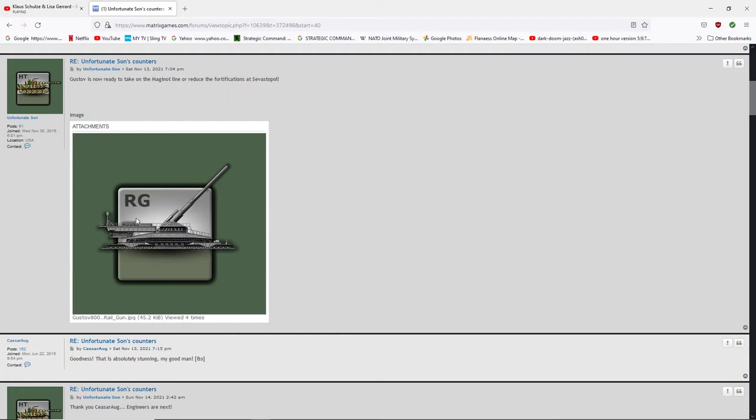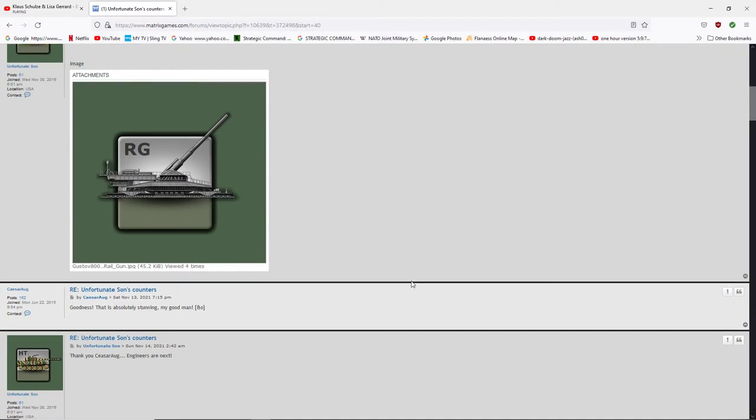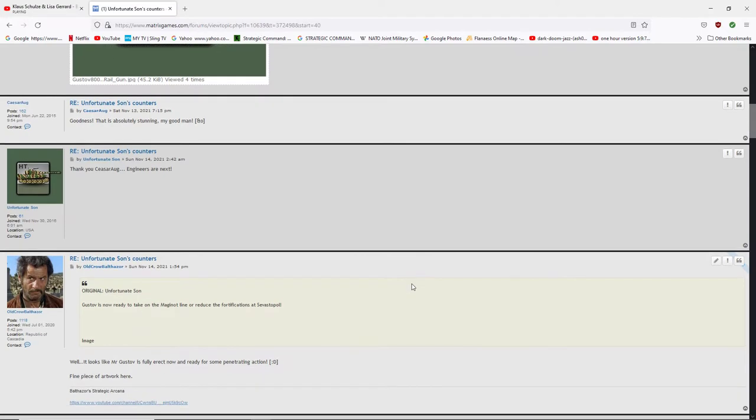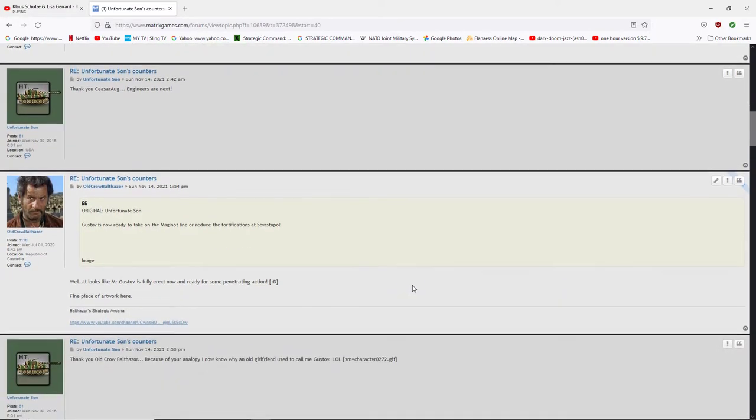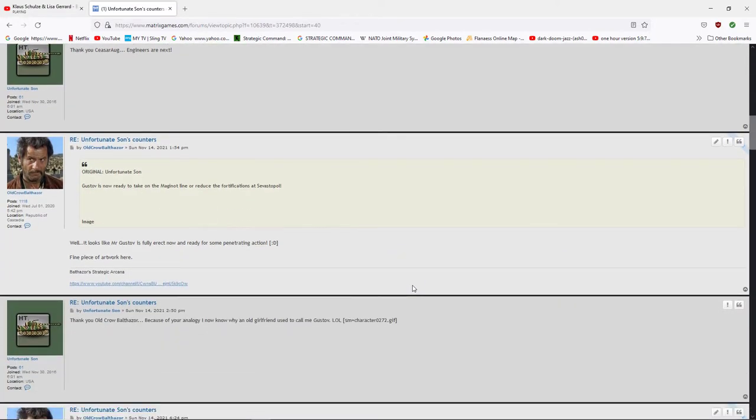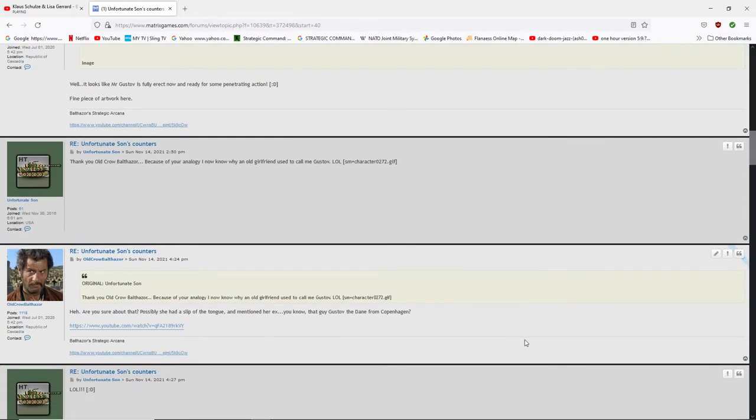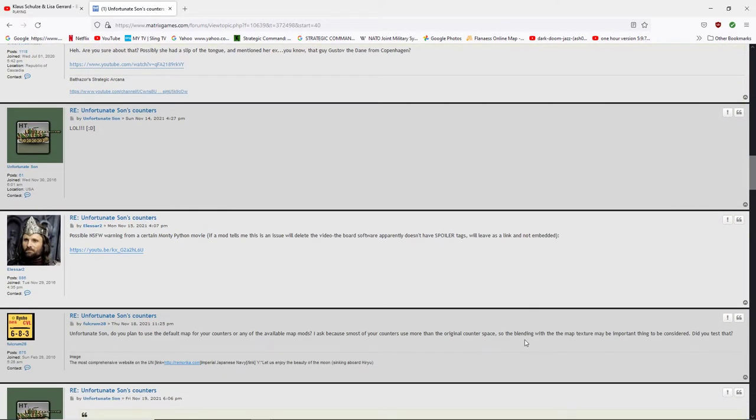Now it's completed. Look at the detail of this. And it shows its massive size. So what's going to be on the map? I mean, the thing's going to be hogging the whole hex. I guess people today call them tiles. I'm old school. I call them hexes. Okay. Hex tile. Oh, I forgot what I say here. Well, it looks like Mr. Gustaf is fully wrecked now and ready for some penetrating action. Oh shit. Yeah.